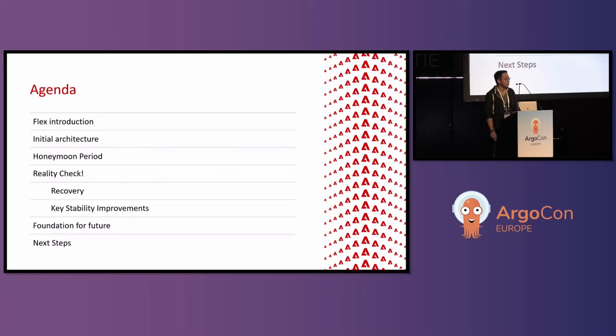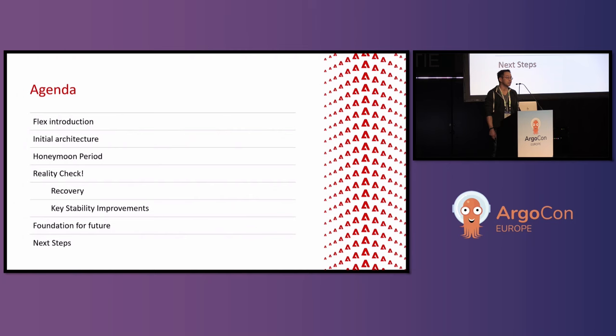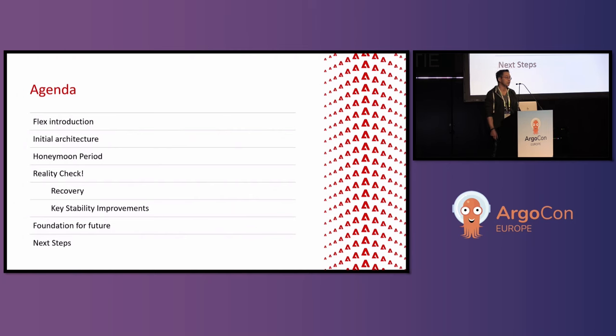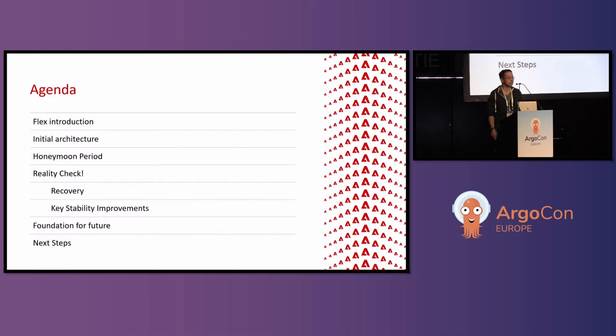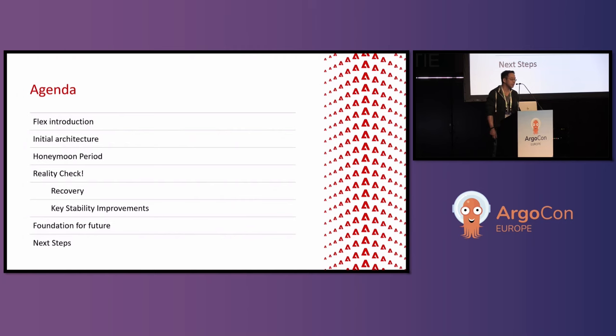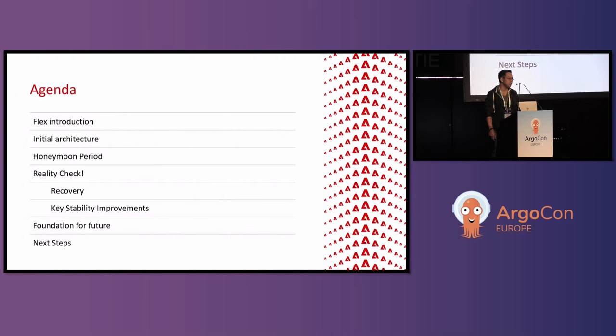Starting with the agenda, we're going to go over a Flex introduction. This is actually the name for Adobe CI CD solution. We'll go through our initial architecture that they developed for Flex. And much like the phases of a marriage, Adobe also went through these phases when adopting this new architecture. They went through a honeymoon period, a reality check, then recovery, and now they're working on the foundations for the future.